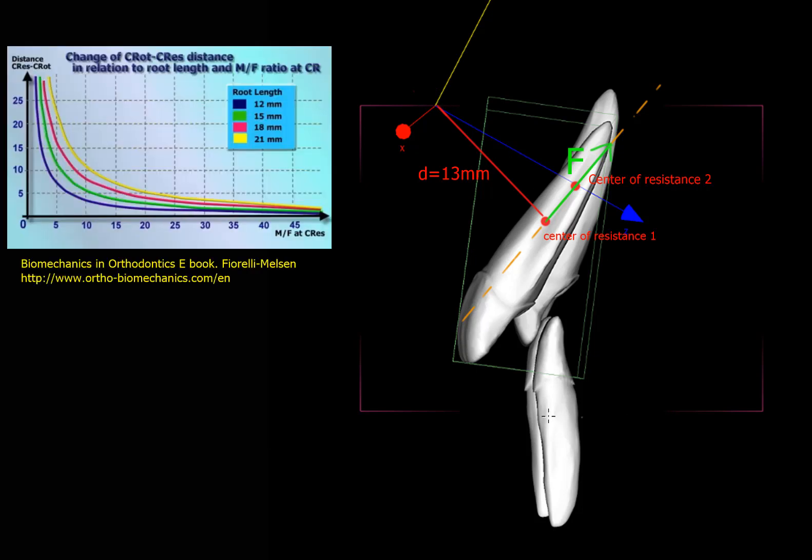For this purpose, we use a graph that has been published in Biomechanics in Orthodontics ebook from Dr. Fiorelli and Melson, my mentors, which I strongly suggest to buy if you want to understand biomechanics. It can be found at http://www.ortho-biomechanics.com.